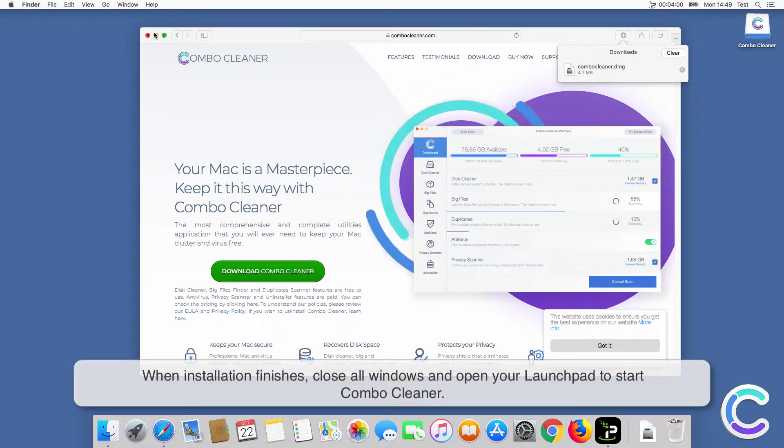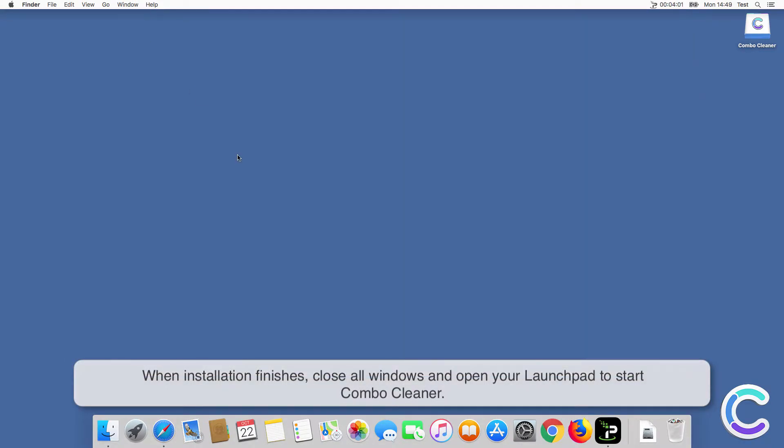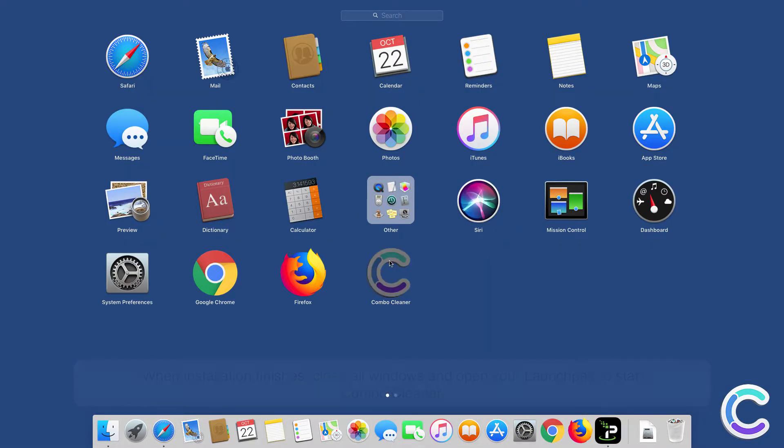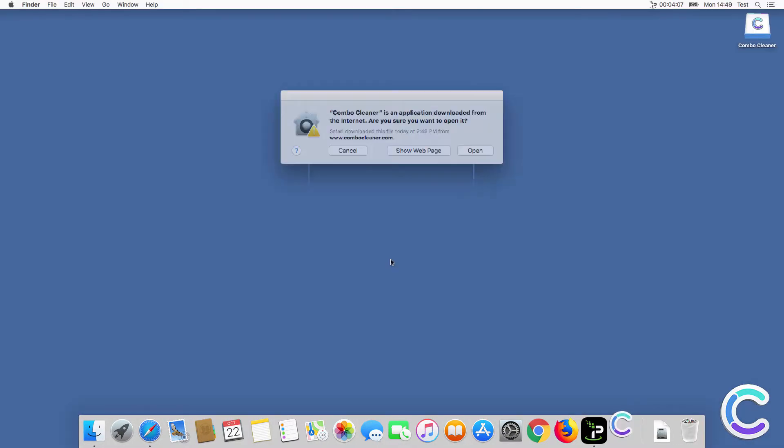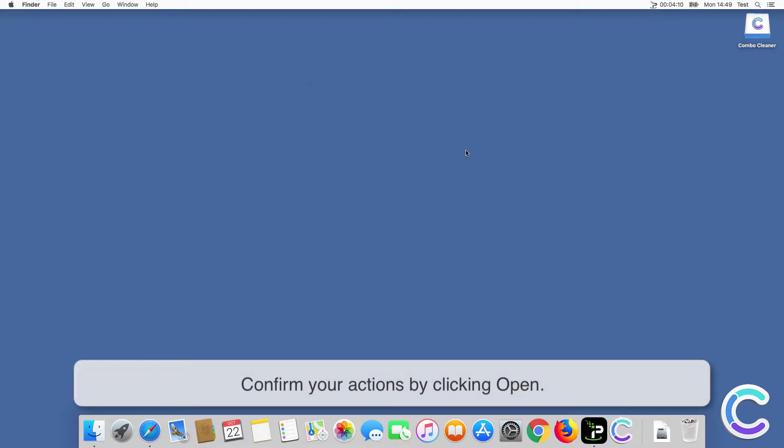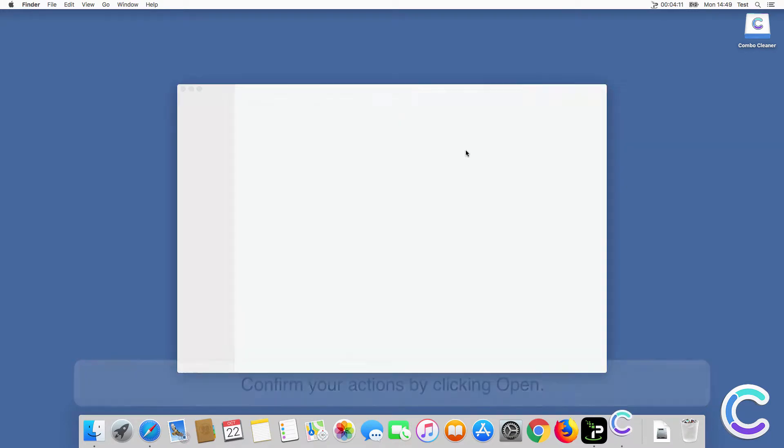When installation finishes, close all windows and open your Launchpad to start ComboCleaner. Confirm your actions by clicking Open.